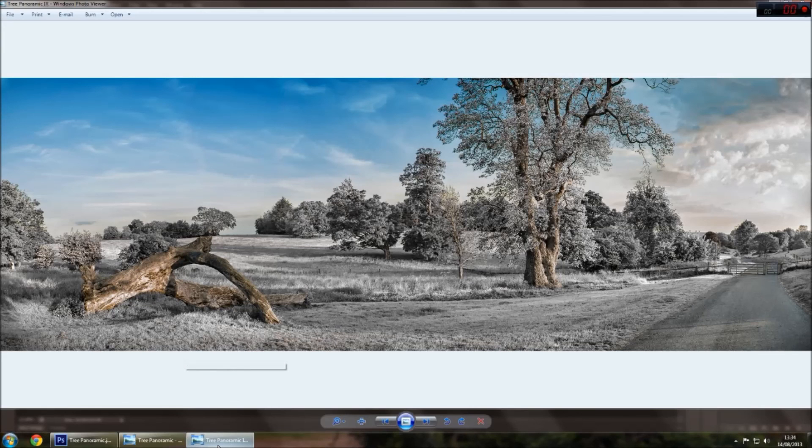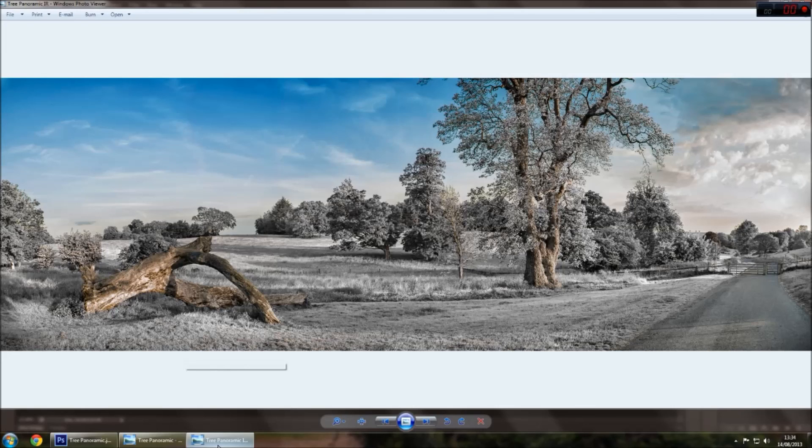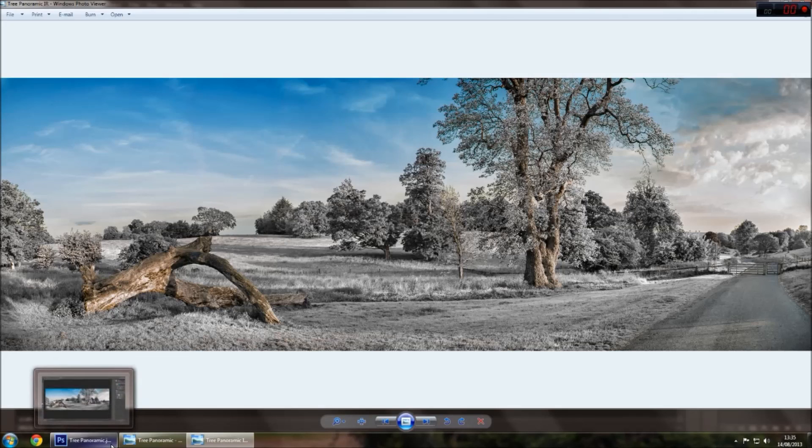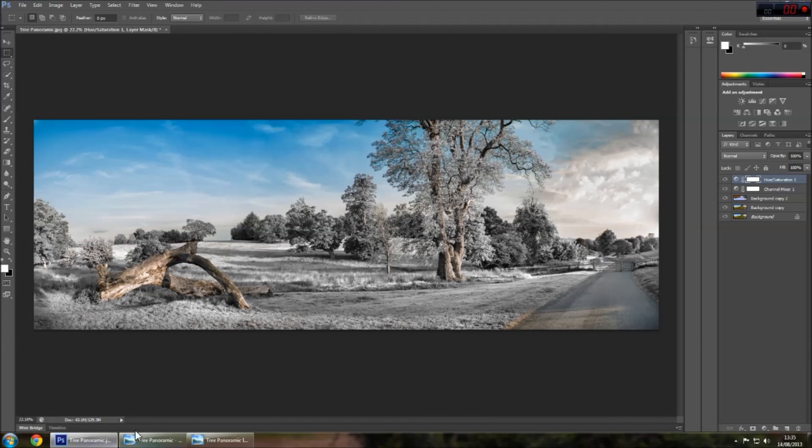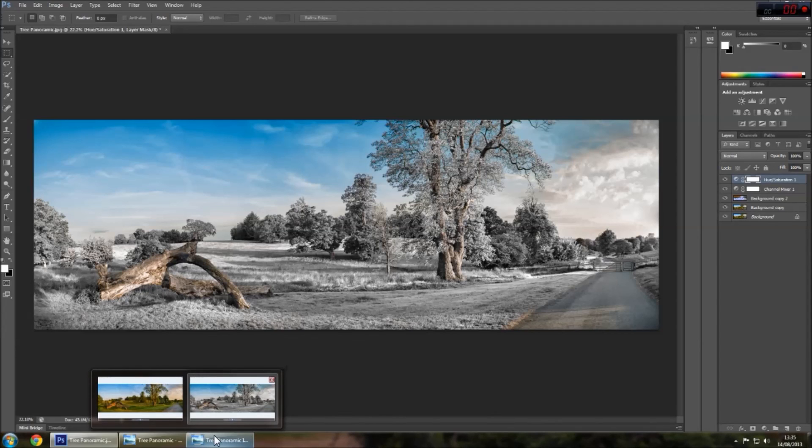And I've actually had lecturers say to me, oh, you've got an infrared camera. I was like, no, it's all done on Photoshop and they were really surprised that you can get this close to it being realistic without using the camera or the filter.